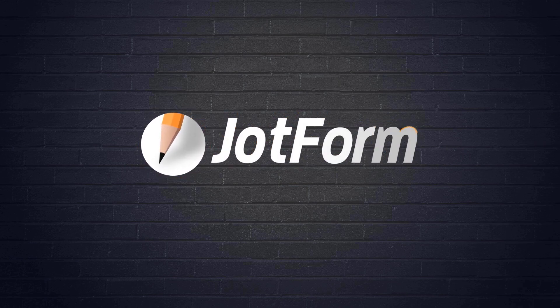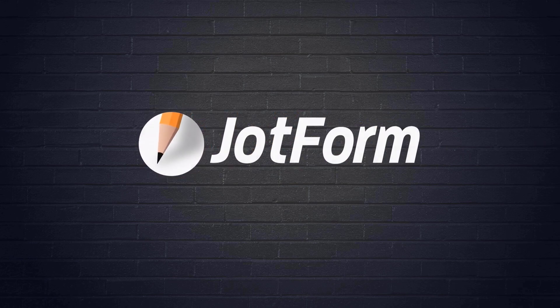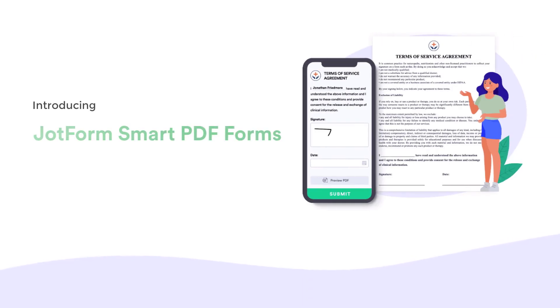Hi, Patrick from JotForm here to show you how to collect submissions with JotForm Smart PDF Forms.